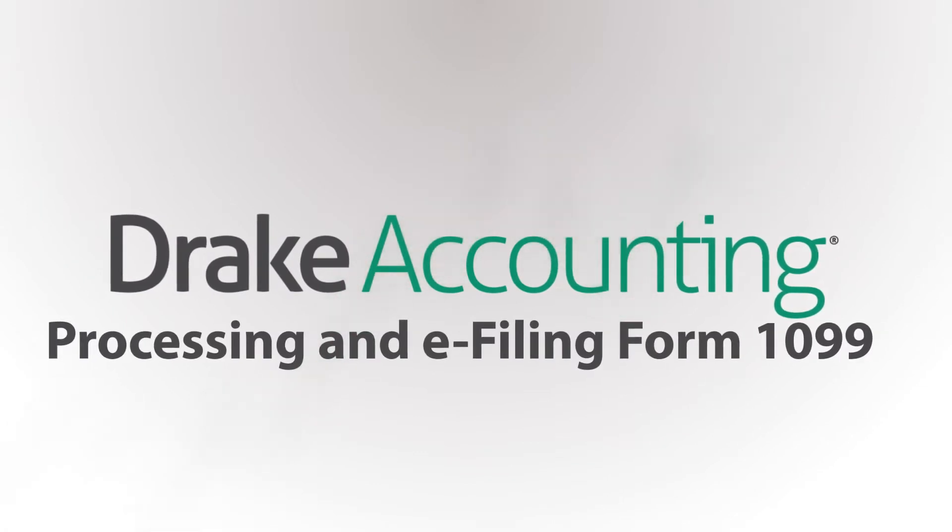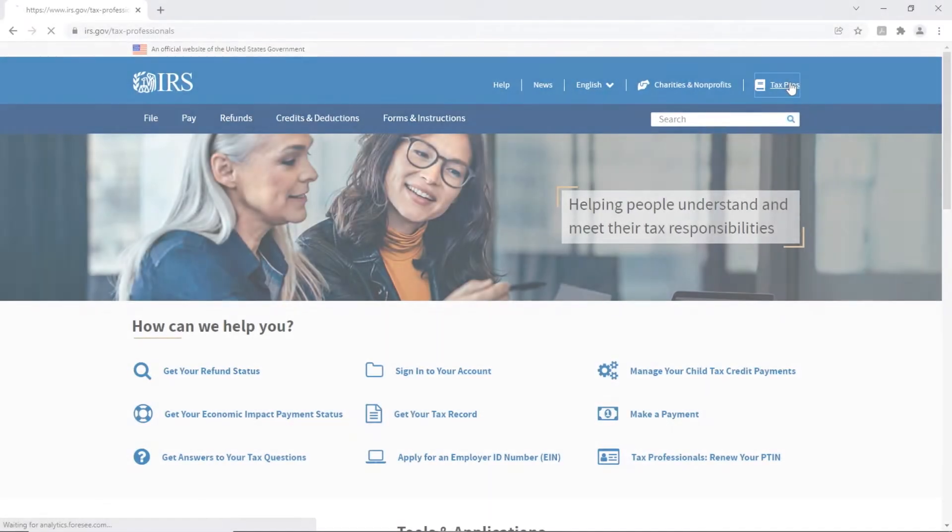In this tutorial, you'll learn how to prepare and e-file Forms 1099 and 1096.